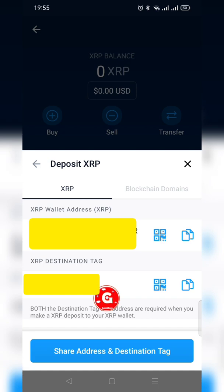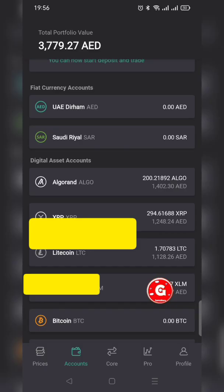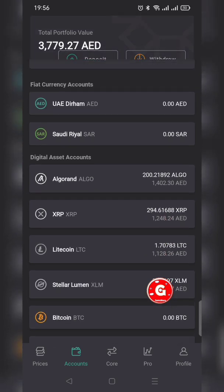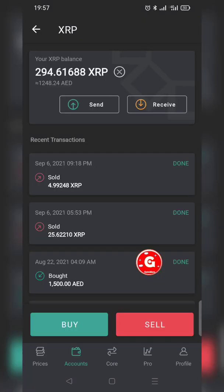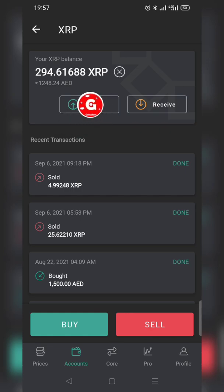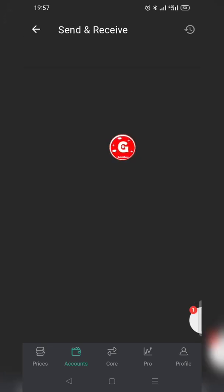Now let me go to the Bit Oasis account. I have the application open. My account is showing XRP. I am clicking on it — over here you can see the available balance, with options to Send and Receive. I am going to send this XRP to Crypto.com, so I click Send.